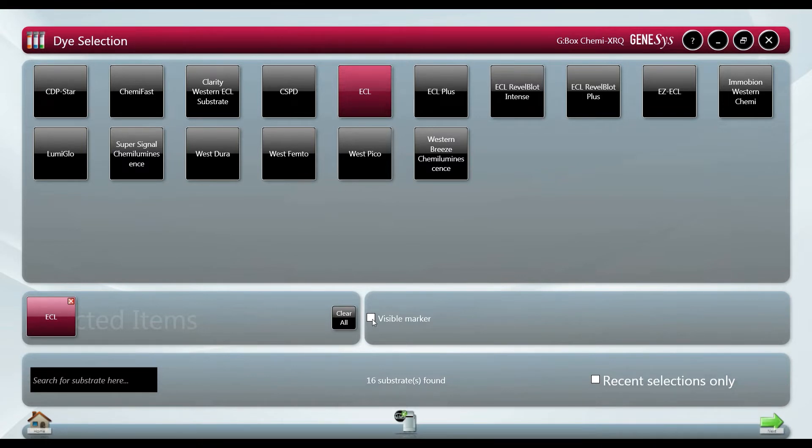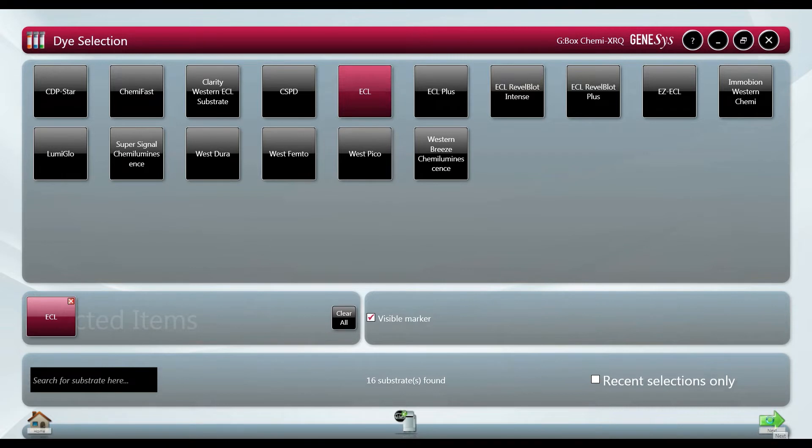Another nice feature is the visible marker which is overlaid with the chemi image. This will multiplex the marker such as a visible protein ladder with your chemi reagent sample.